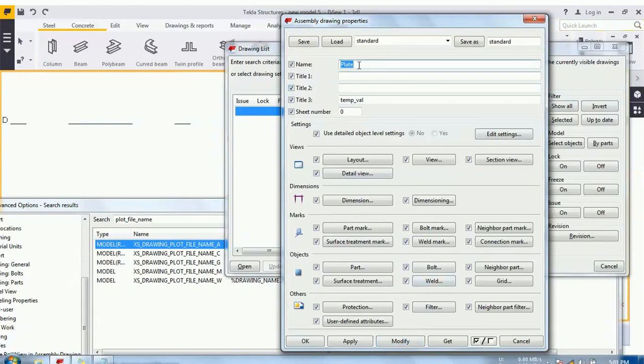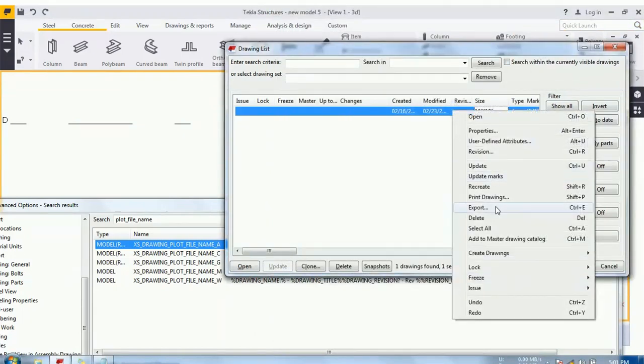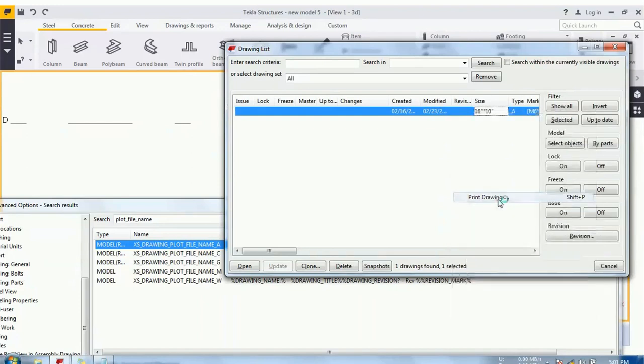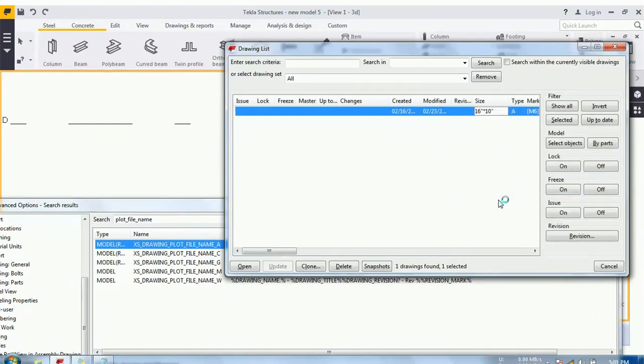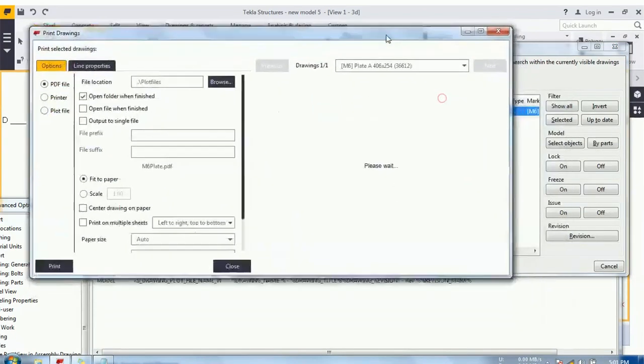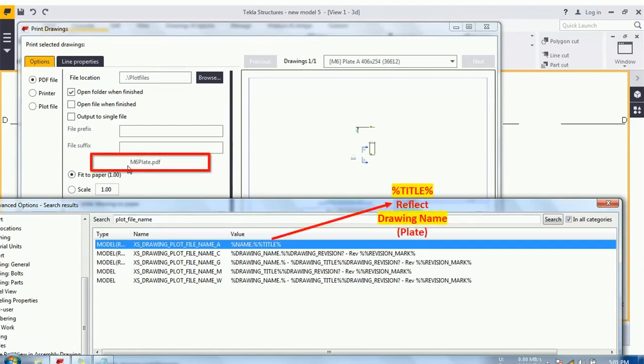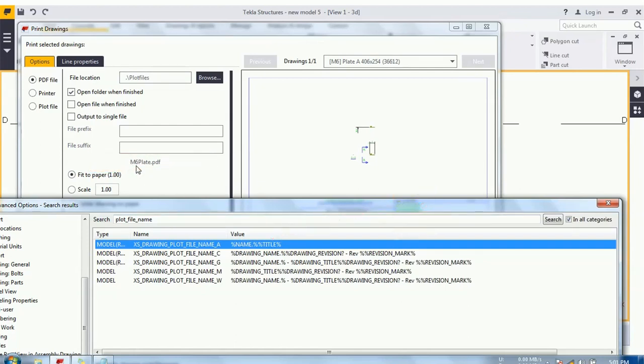Okay, so I have placed a plate. Print drawing. See, plot file name is coming M6 plate.